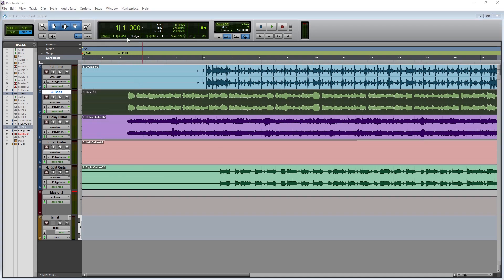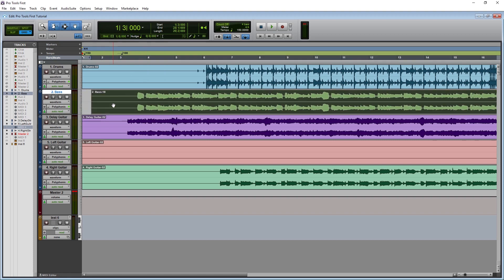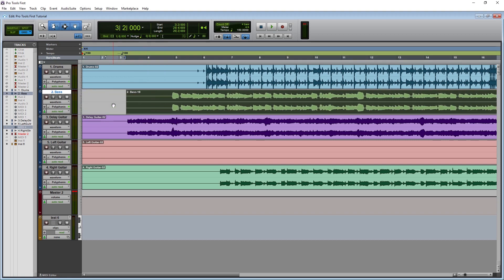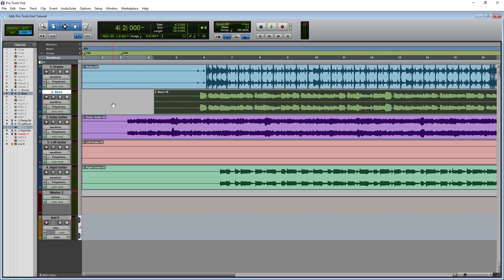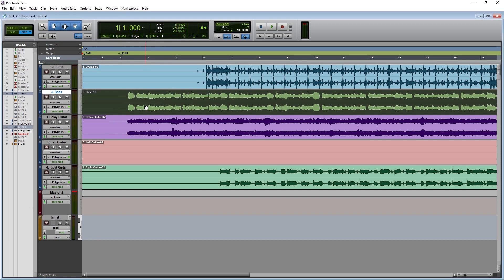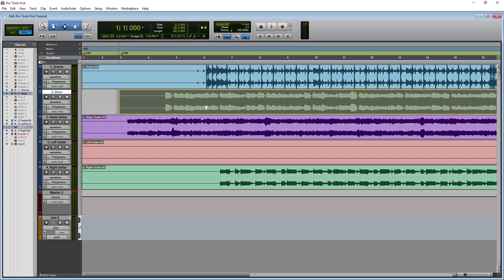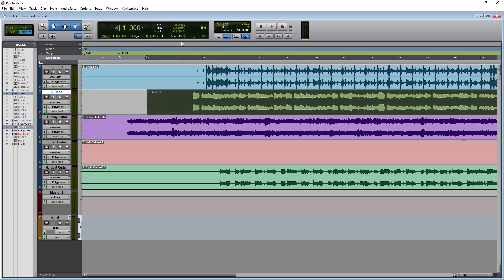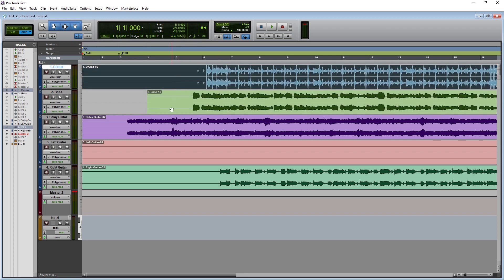Next is the nudge resolution. To nudge a track, first select it with the grabber tool, then nudge it using the plus and minus buttons on the numpad. The nudge resolution sets how much those plus and minus buttons move the track. Up above, we have an indicator that shows the start of a clip, end of a clip, and the length — this is by default set to beats and bars, but can be switched to minutes and seconds by changing the counter as well.